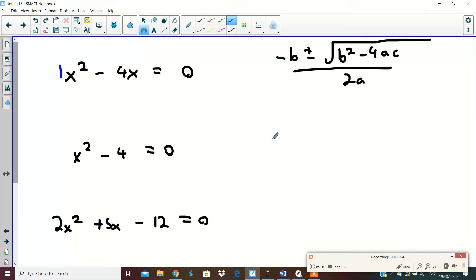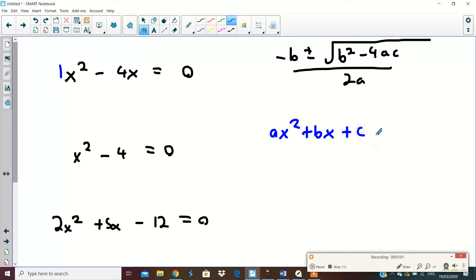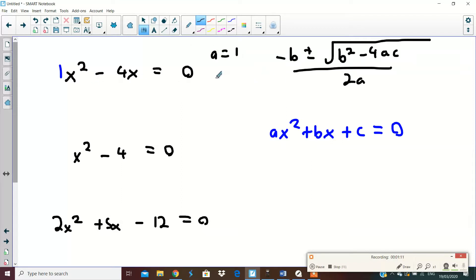Remember, to get your a, b, and c values: your a value is what comes beside the x squared, your b value is what comes beside the x, your c value is the regular number before the equal sign on the left-hand side, and then you usually have a zero. So in this first question, the a value will be one, the b value will be minus four, and the c value will be zero.